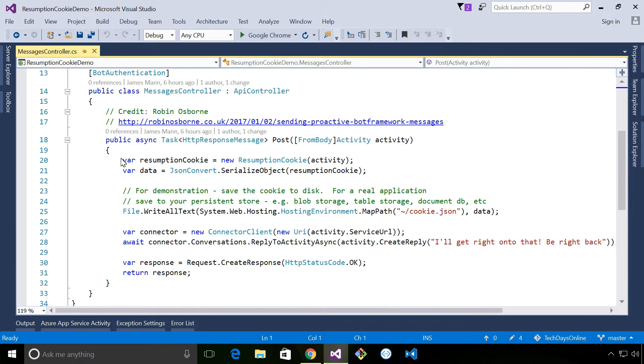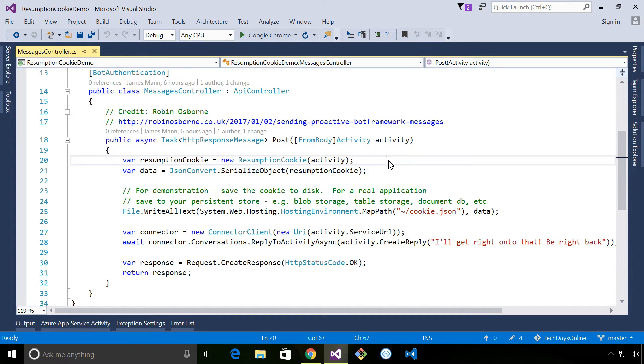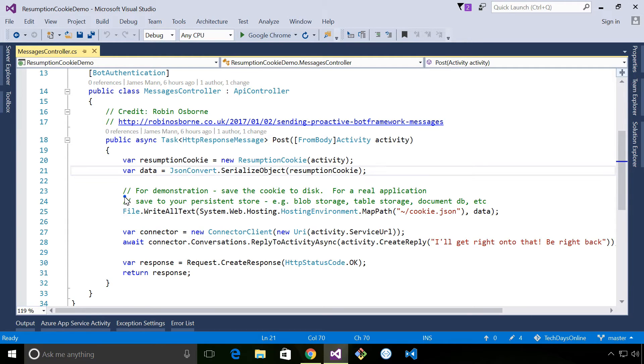In our bot's application here, we've got our post method. Inside here, we're creating a new resumption cookie. We're then serializing the resumption cookie out using json.net. And then because this is a demonstration, we're just saving this cookie to disk.